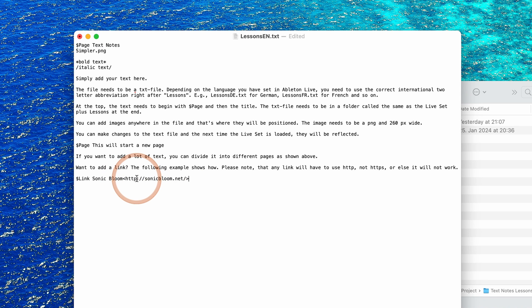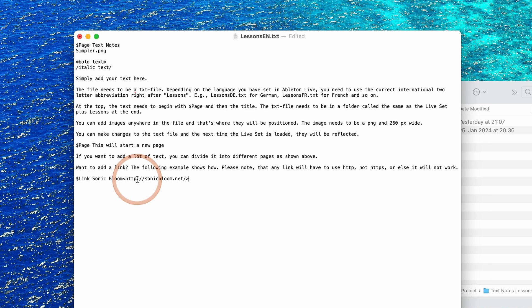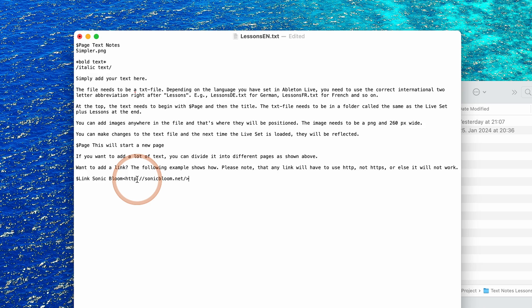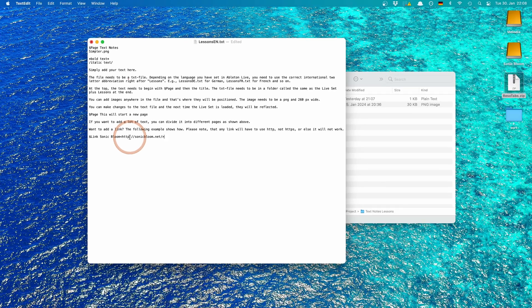Very important, even if the website that you want to link to uses https, it has to be set to http because otherwise the link won't work. So this is still an old standard and this is why this is the case.